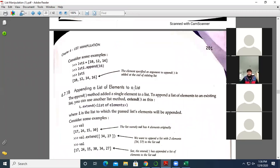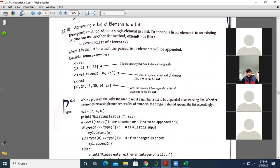Next is appending a list of elements to a list. For that we need to use the extend method, not append — because if we use append with a list, it will become a nested list. The syntax is l.extend(list_of_elements). For example, val = [17, 24, 15, 30] and we write val.extend([34, 27]), so the list becomes [17, 24, 15, 30, 34, 27].